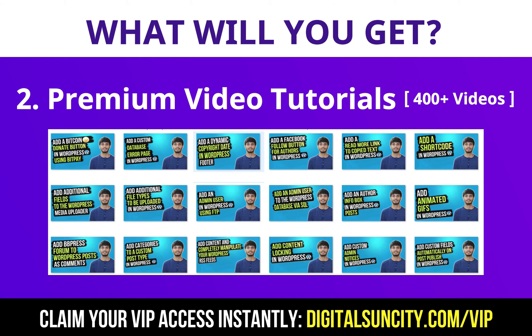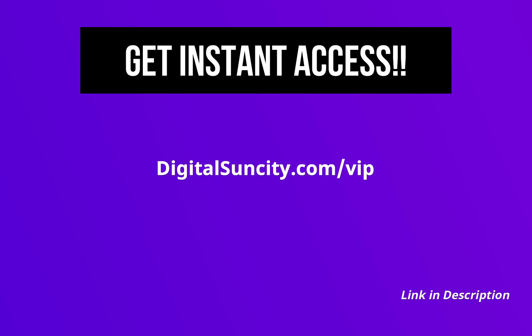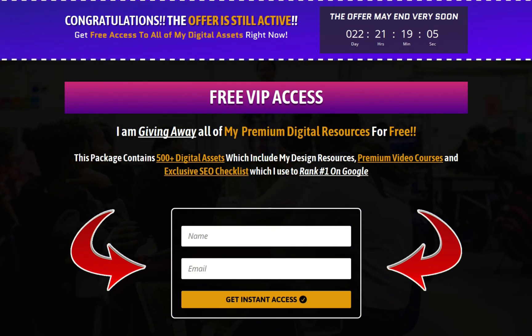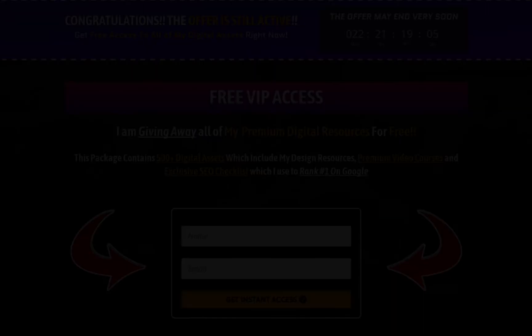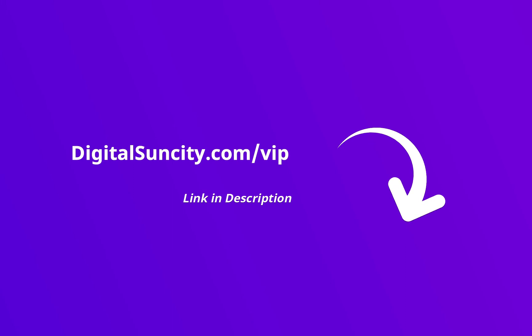So as you can see, I've already started working on them. Now to get all of these premium digital resources, you have to go to my website www.digitalsuncity.com slash VIP and put in your email address. You will receive an email which will contain all of these things. That's it. So go to the link in the description right now and claim all of these resources instantly. I am waiting for you to get my digital resources for free.